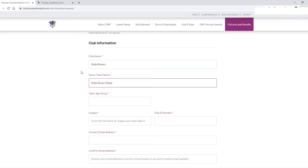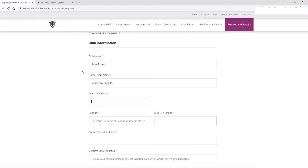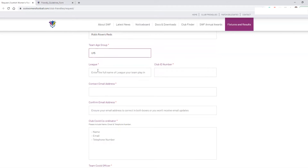That just means we know there's a differentiation — they're not the Blues, they're not the Whites, they are this specific team applying for the friendly. Then in your team age group you should put down what age group the team play under — in this example we're going to put Under 15. You should also put in the league in which you play — for example I'm just going to put SWF West.